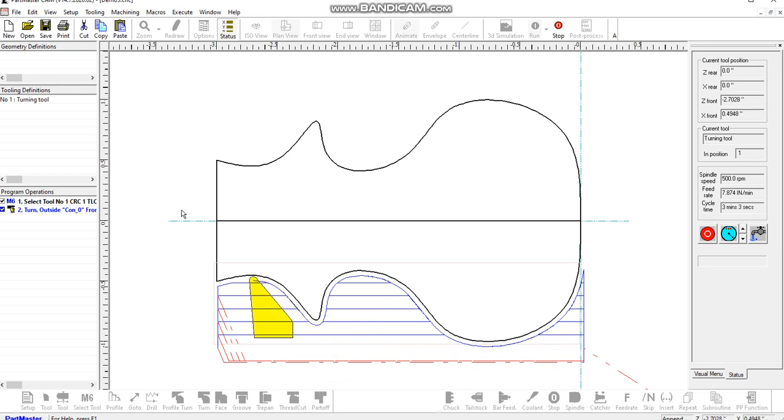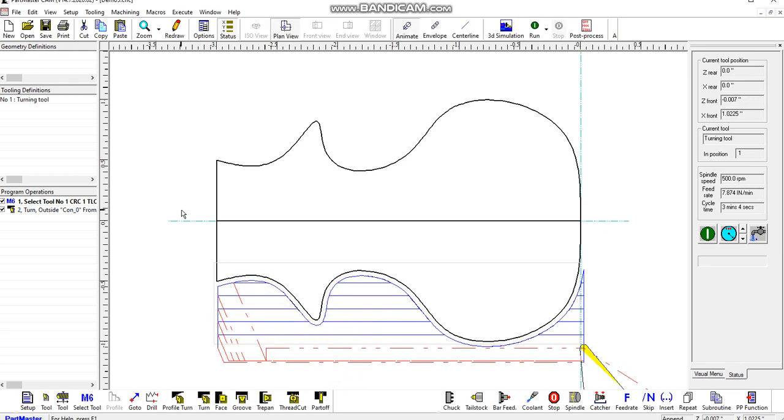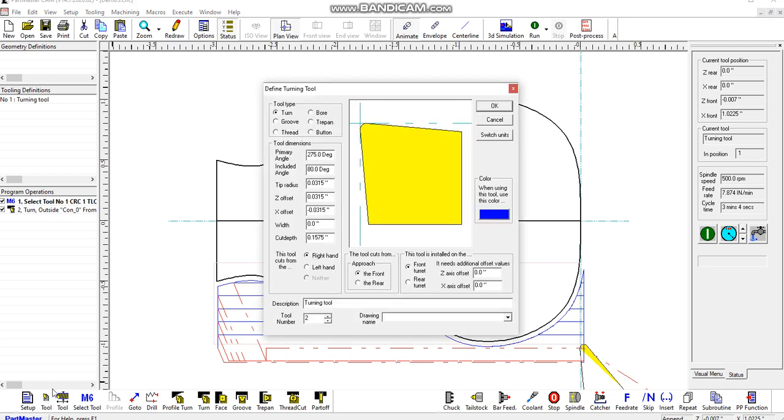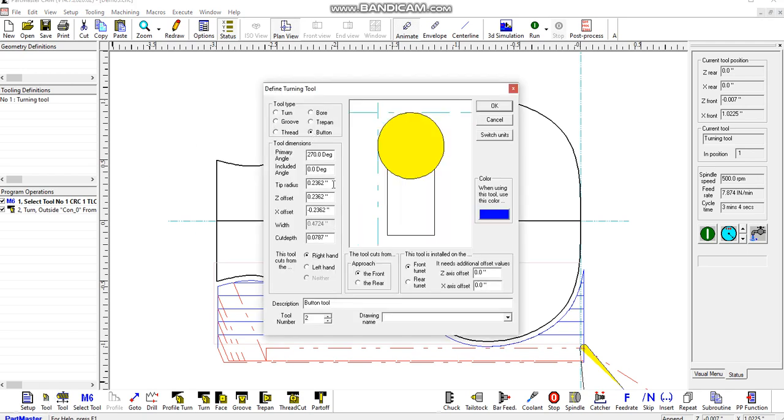Okay, so that's roughed out the shape, leaving the finishing allowance on. Now we can define a different tool. This time let's choose a button tool.